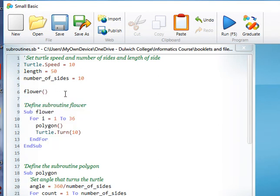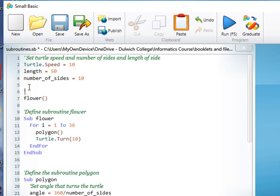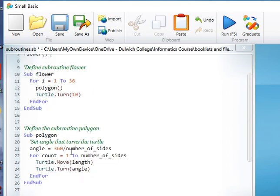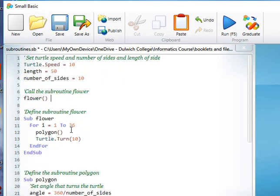So I'll put a comment in, call routine flower. Okay, so that calls our subroutine flower. This defines the subroutine flower, and then because flower calls polygon, this defines polygon. You can see that code is quite neat.